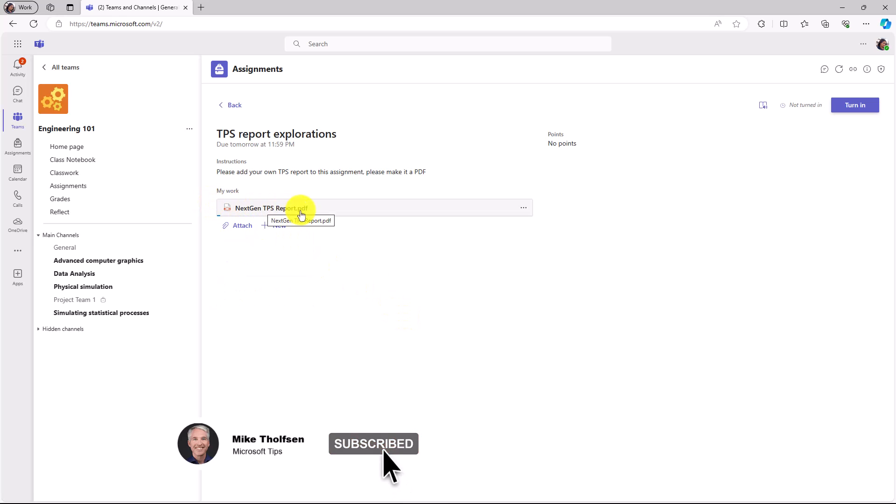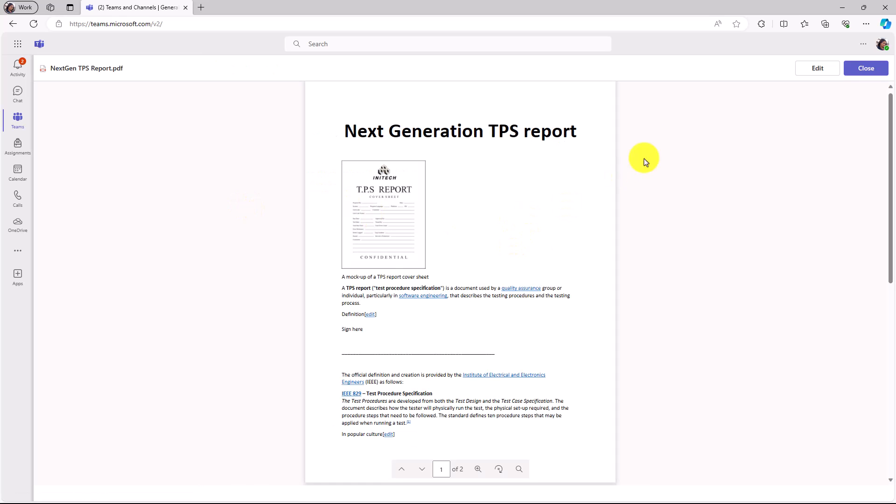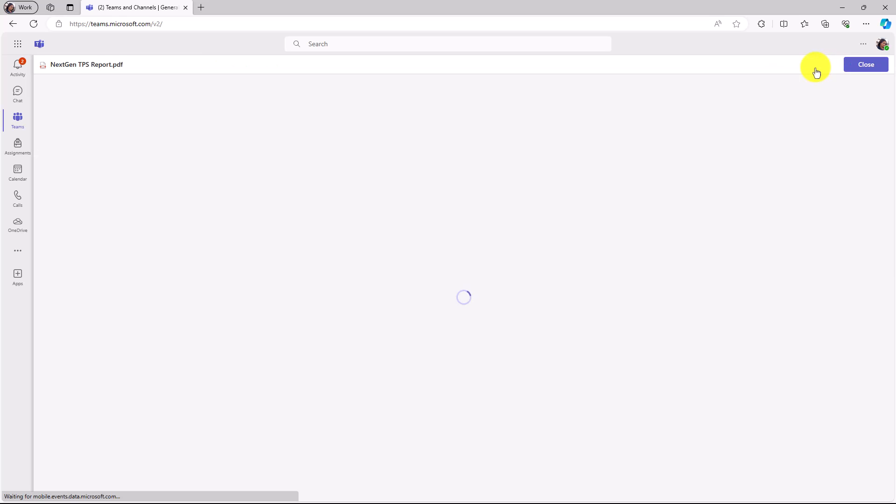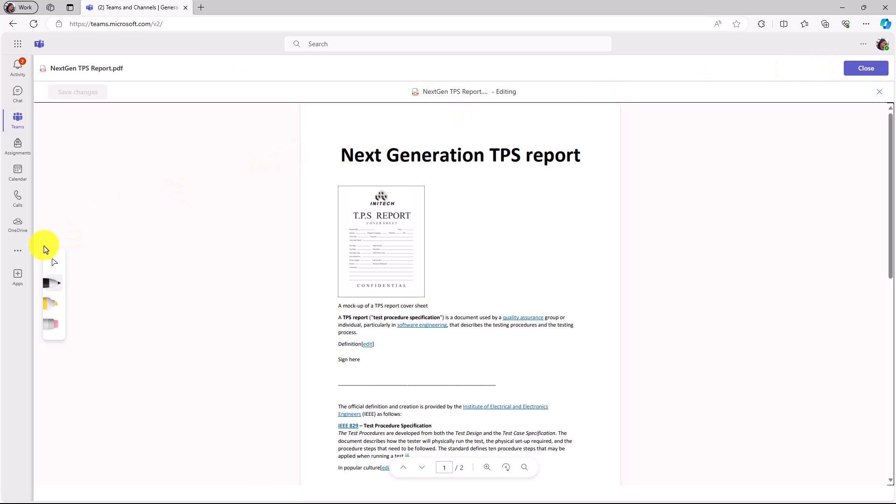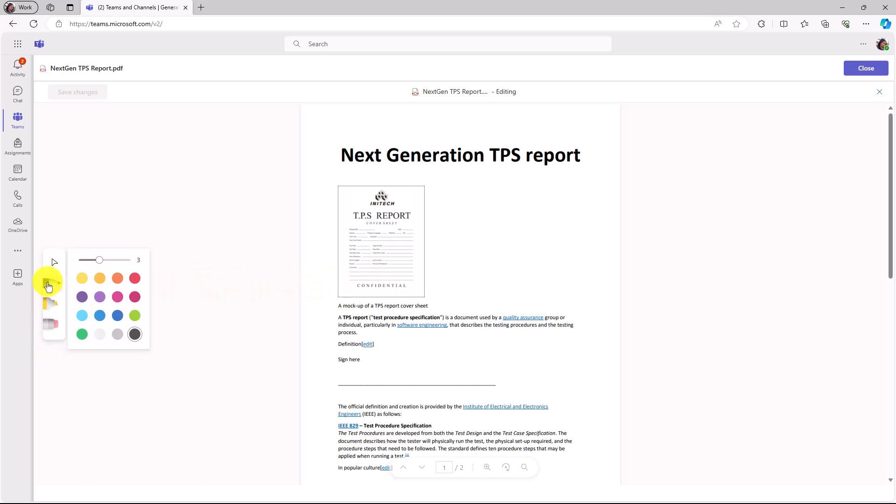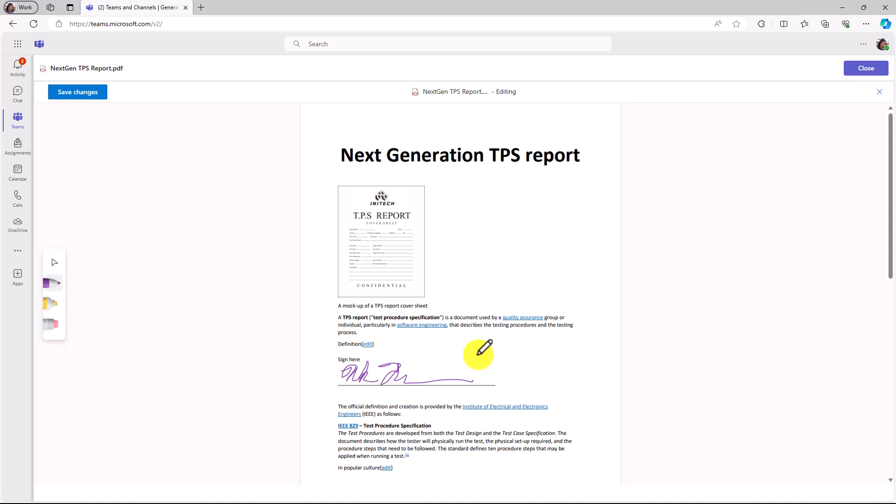Now I'll click Attach, and I'm going to add my TPS Report PDF to this assignment. Here is my next-gen TPS Report PDF. I'm going to open this up and then click Edit. Now as a student, on the right-hand side, you can see that I can edit and annotate my PDF as well. I'll click Append here, and we will choose a nice purple color, and I'm going to sign my name.